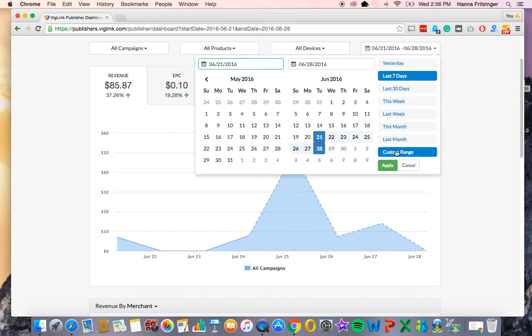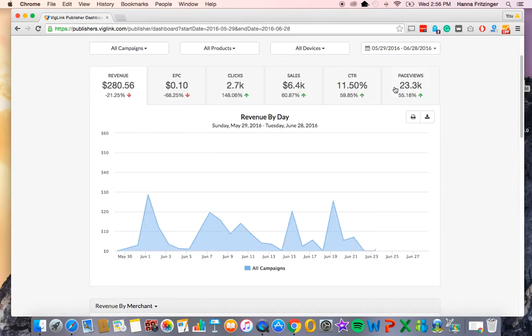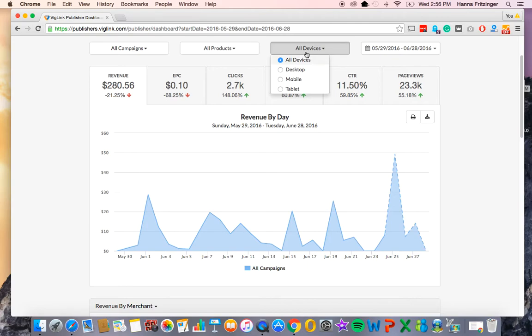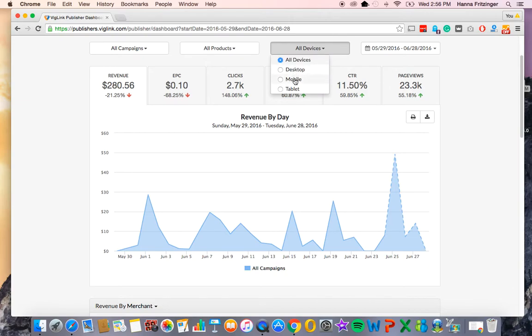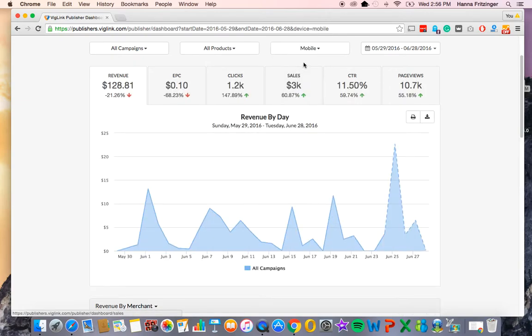Next to the date tab, you will see a tab that says All Devices. When you click that tab, it will drop down a number of different device options including desktop, mobile, and tablet. Click any one of these to analyze traffic that originated from the selected device. This gives you greater insight into the varying behavior of your audience based on which device they're accessing your content from.